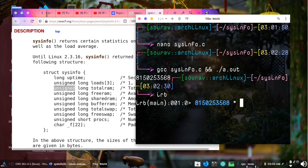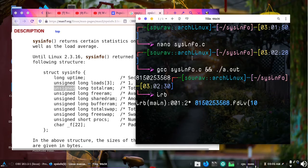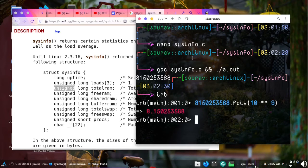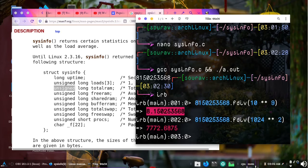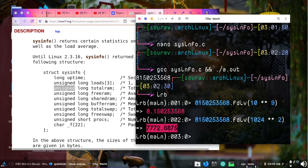If I paste this number and divide by 10 to the power of 9, we get 8.15 GB. If I actually divide it with 1024 squared I get 7772.